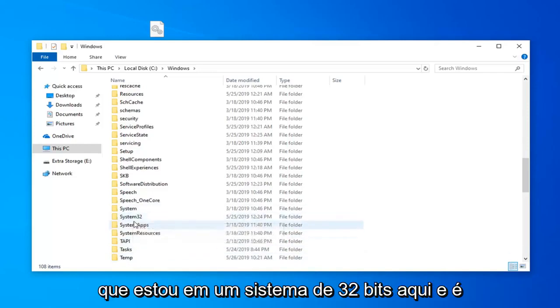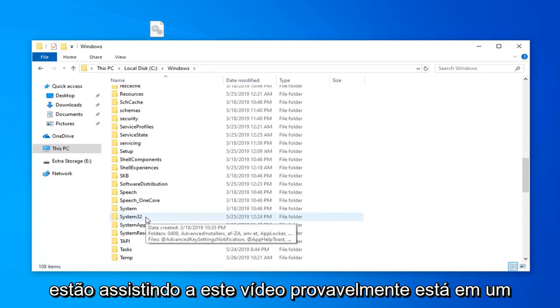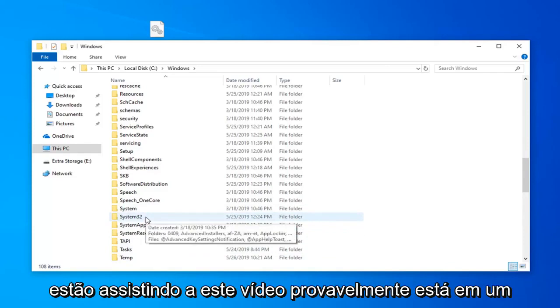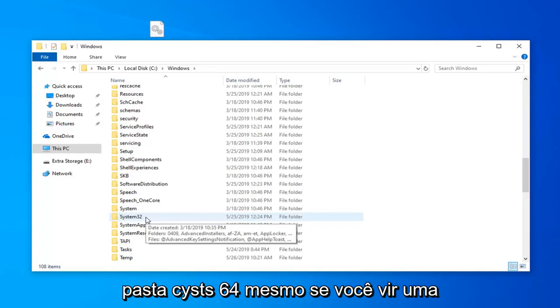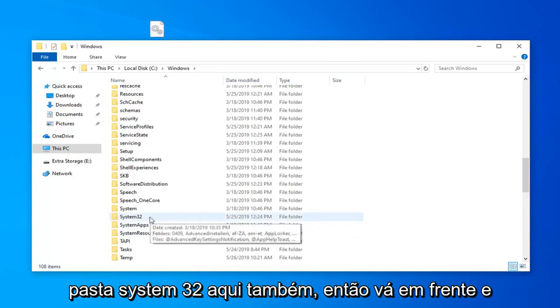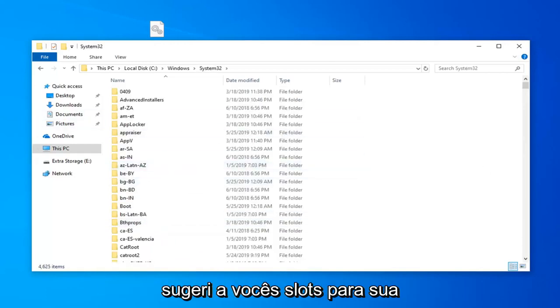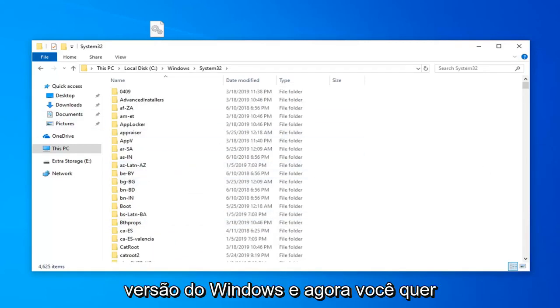I'm on a 32-bit system here and that's why it says System32. Most people who are watching this video are probably going to be on a 64-bit computer. You want to select the SysWOW64 folder even if you see a System32 folder here as well. Go ahead and double click on whatever folder I suggested you guys select for your version of Windows.